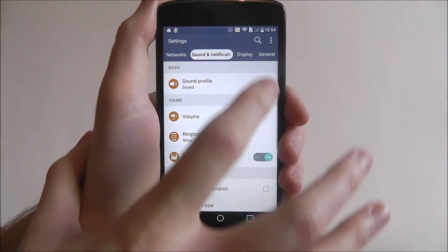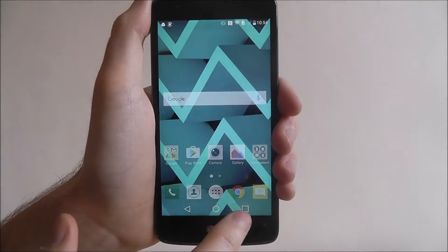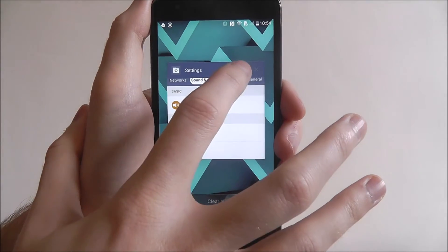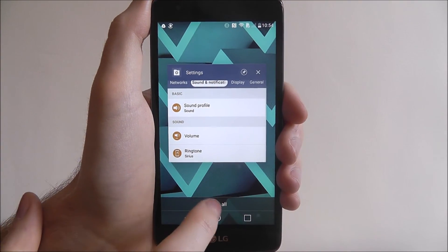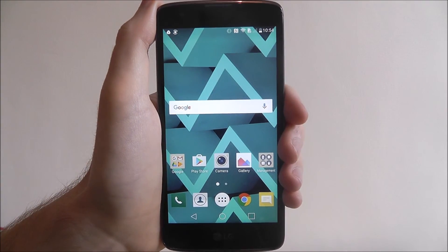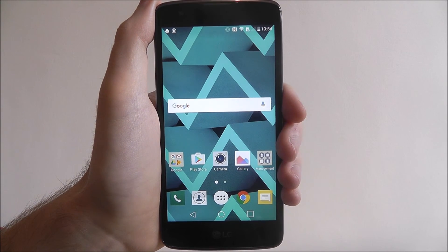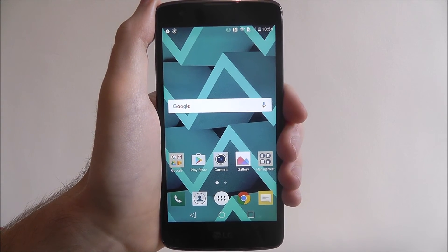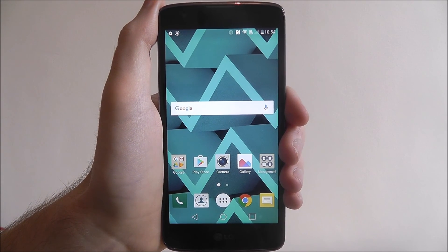Obviously we can unpin it, we can unpin it as shown and then clear it when necessary. And that's how you close background apps on the LG K8. Thanks for watching.